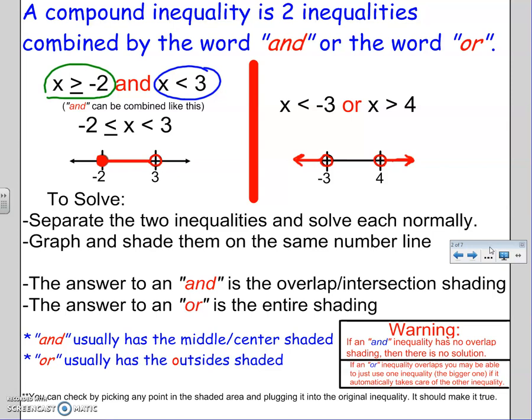To solve, you separate the two inequalities and solve each normally. Then you graph and shade them both on the same number line, putting the two graphs together on the same picture. The answer to an AND is the overlap or intersection of the shading, and the answer to an OR is the entire shading. Side notes: ANDs usually have the middle or center shaded, and ORs usually have the outside shaded — the O in OR matches the O in outsides. You can always check by picking any point in the shaded area and plugging it into the original inequality — it should make it true. Warning: if an AND inequality has no overlap shading, there's no solution. If an OR inequality overlaps, you may be able to use just the bigger inequality if it gobbles up the other — for example, if x > 5 and x > 1, anything greater than 1 automatically takes care of all things greater than 5.